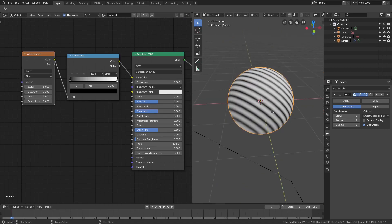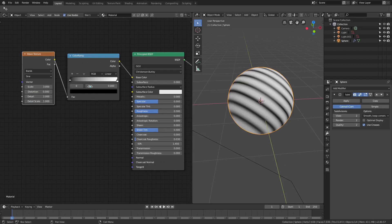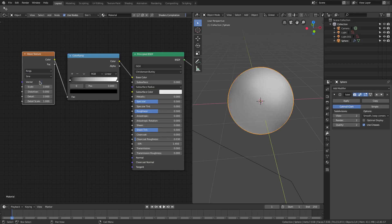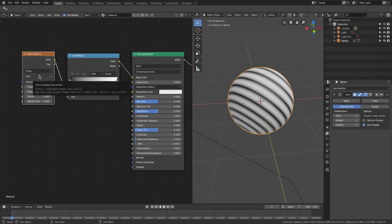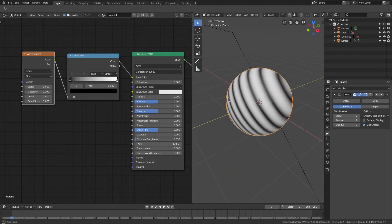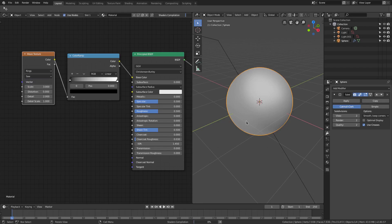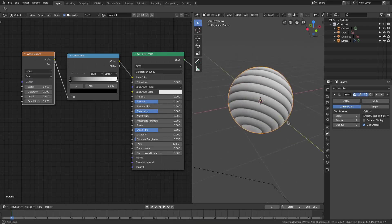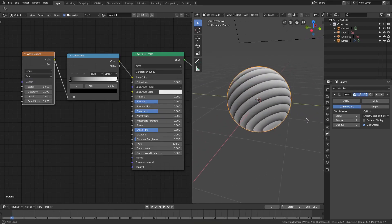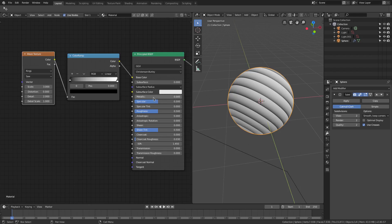I'm gonna change a couple of things. I'm gonna change the scale from five to three, and the bands from Bands to Rings. You can see once that's done we have a little bit of a difference here, but we can change it even more by going from Sine to Saw. Now we have all the things we need in place.